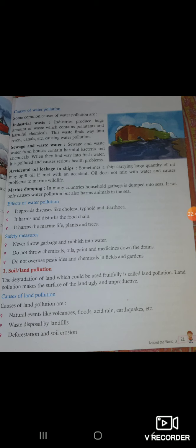Third: accidental oil leakage from ships. When a ship has an accident, oil leaks out. Sometimes a ship carrying a large quantity of oil spills it due to an accident. When this oil comes into water, it causes problems to marine wildlife.